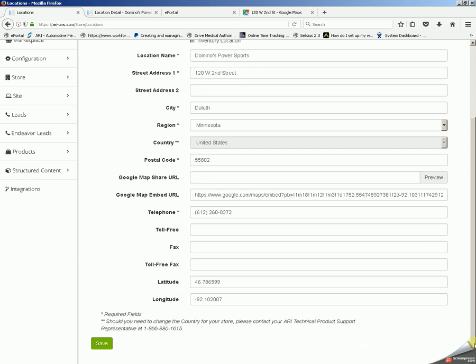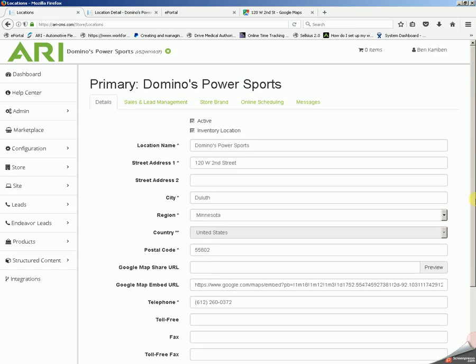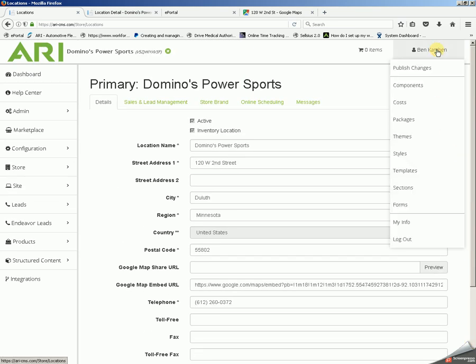Once you've made any changes to this area you will want to save, then go up into your upper right hand corner, click on your name and publish to bring any of these new changes over to your site.